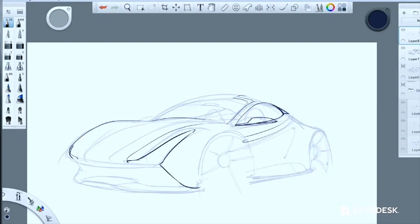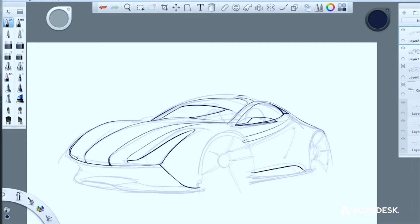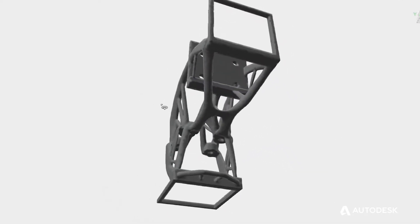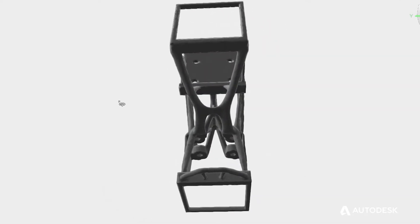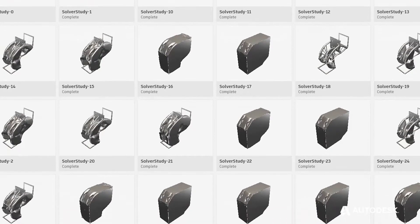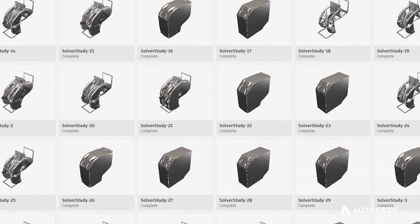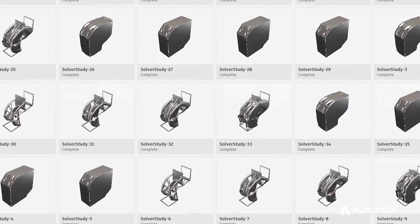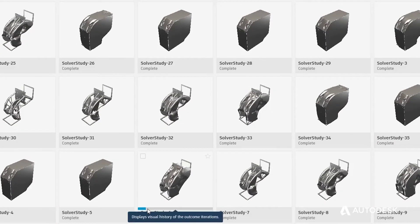Traditional CAD design requires the designer to conceive of a design solution and transcribe it into a CAD tool. With generative design, the designer, the architect, the engineer will specify goals and constraints and feed that into an algorithm, and the algorithm will synthesize the form that satisfies those goals and constraints.